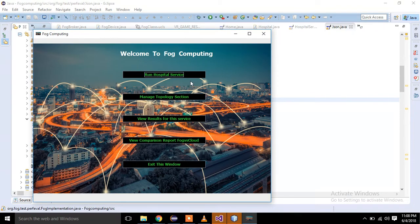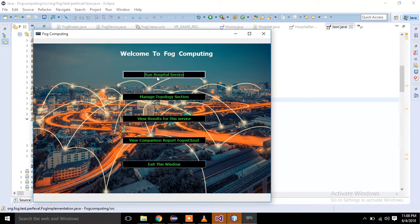This is the home page of my application. It's actually in development process so I'm not putting beautiful things in it. This is basically a simple application. There is a button 'Run Application Service' — this service will illustrate the idea of fog computing in healthcare. We will get some results by this service and these results will be used for comparison between fog and cloud.